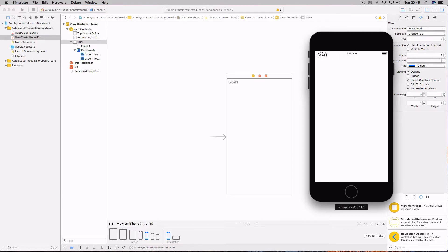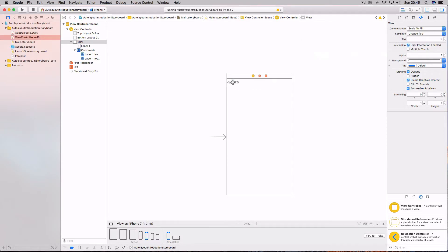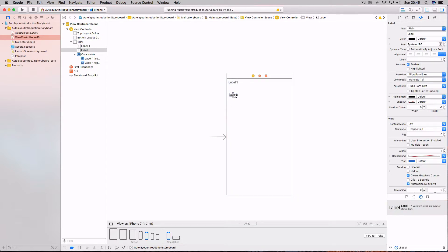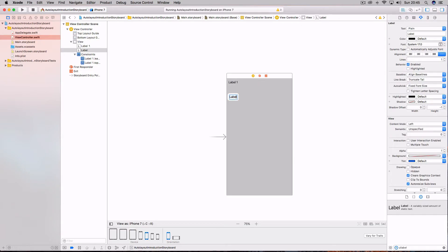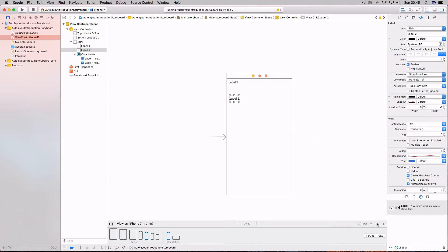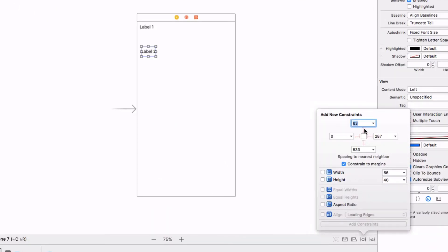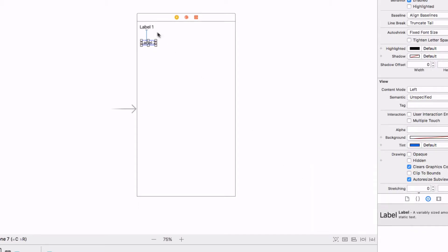If we run it again we'd see a similar result. Because we've pinned it right to the top of the view, you can see it's actually slightly higher up — the top layout guide was lower, just something to bear in mind. Now let's add another label and say we want to space this 40 points from the first label.